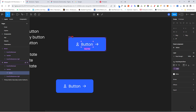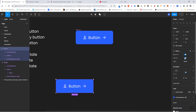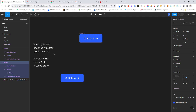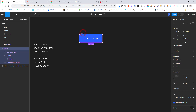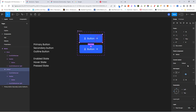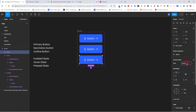Now the button is much easier to use. If you select the instance you can toggle the icons on and off. Next, start creating variations by selecting the original component and clicking 'Add Variant'. In the properties panel, add a property called 'states'. Set the first value to 'enabled', add another variant, and call it 'hover'.